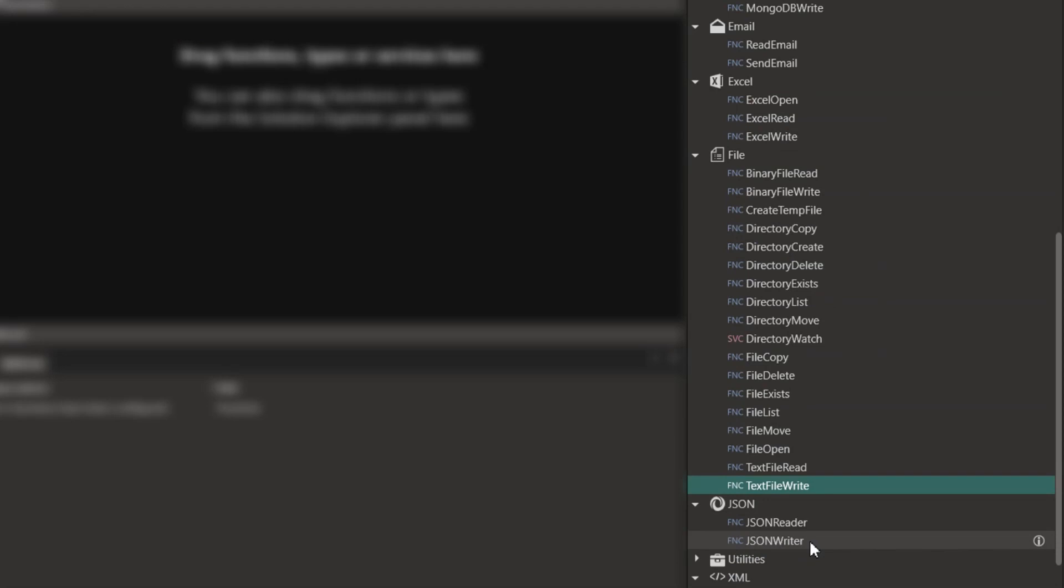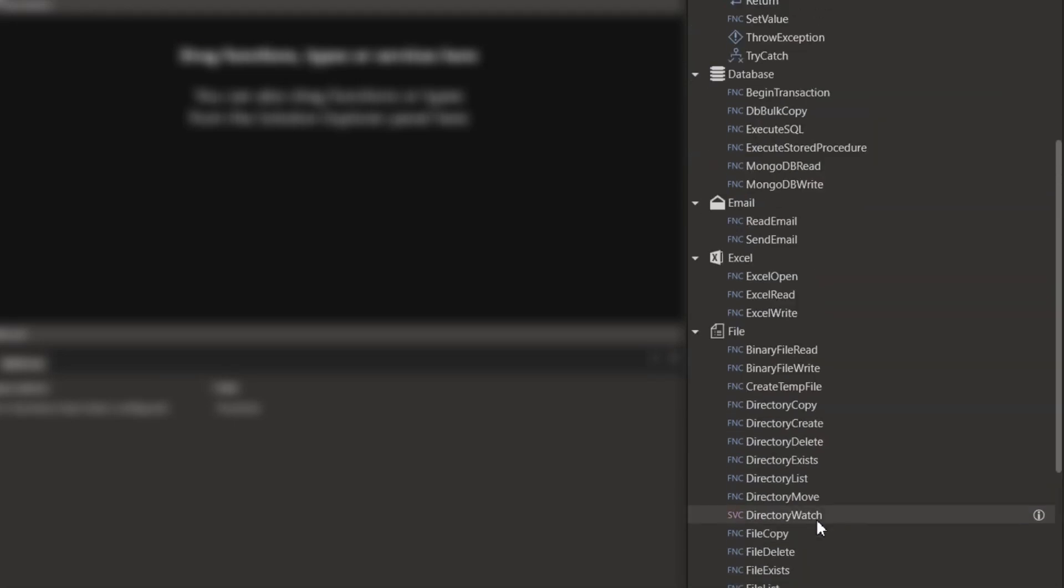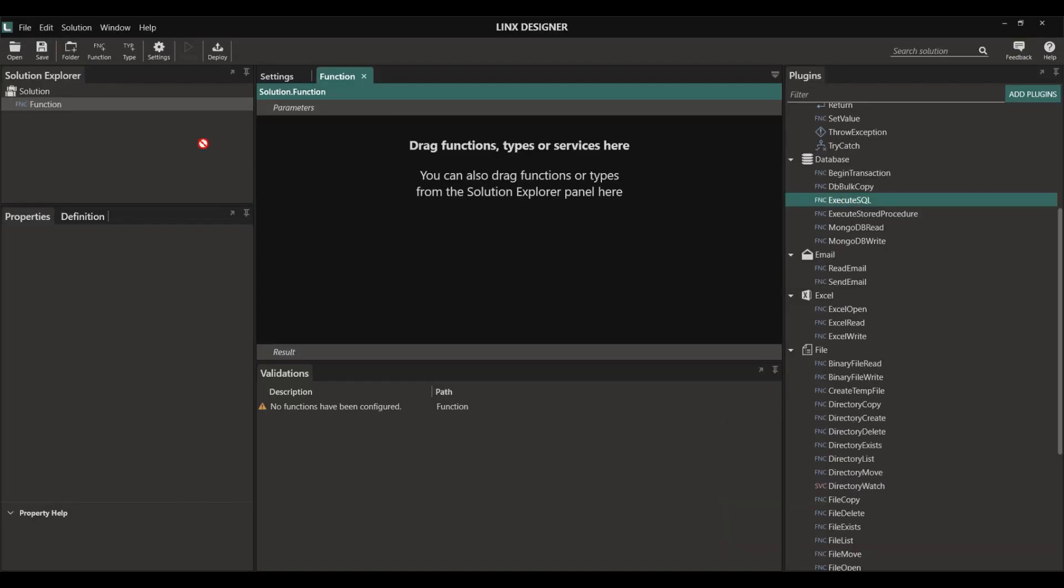Lynx natively handles all data as a JSON object, meaning that we only need to pull data from a data source and then write that data to a file.